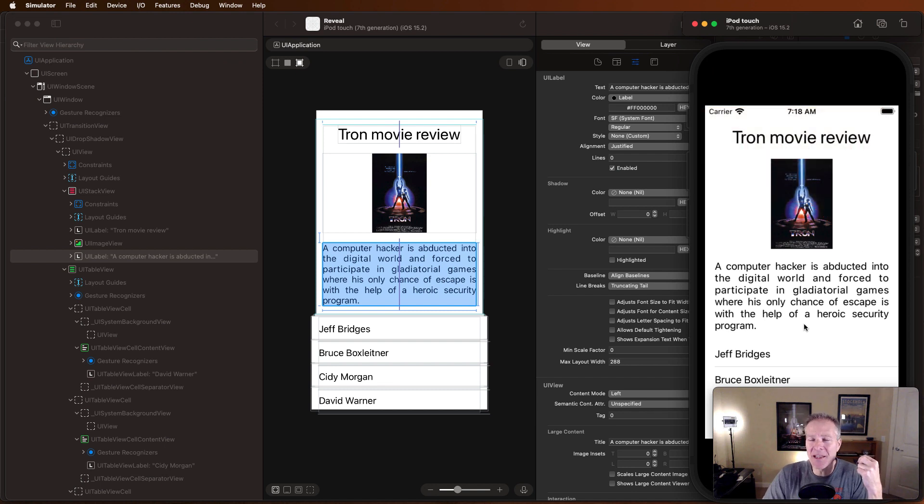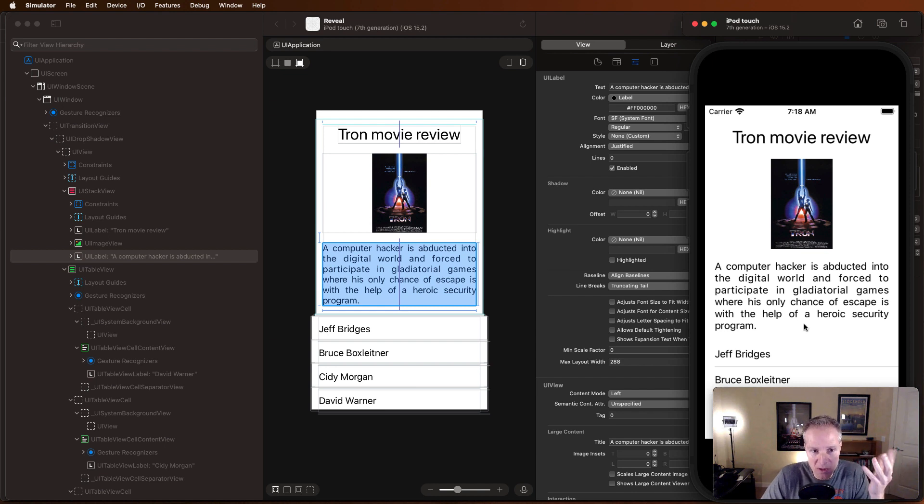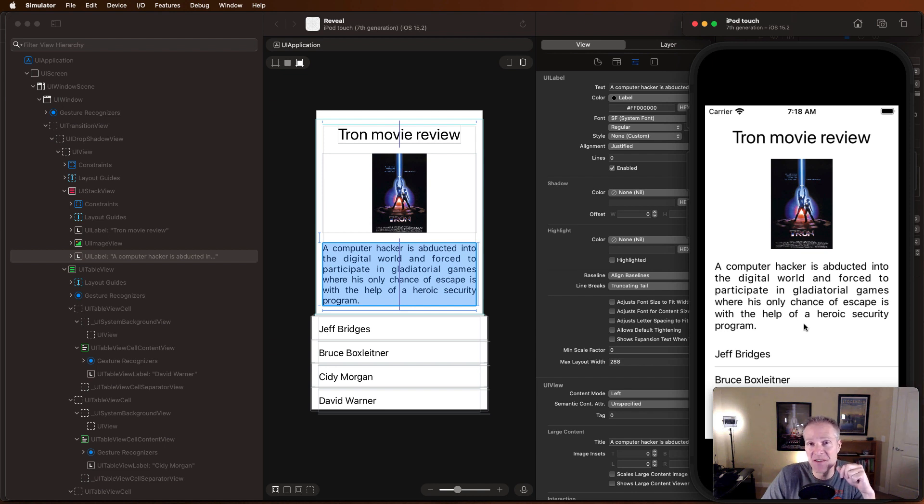Really fast feedback. I didn't have to restart the app again, and it gives me a really good example of what it would look like if I change that attribute from natural to justified.